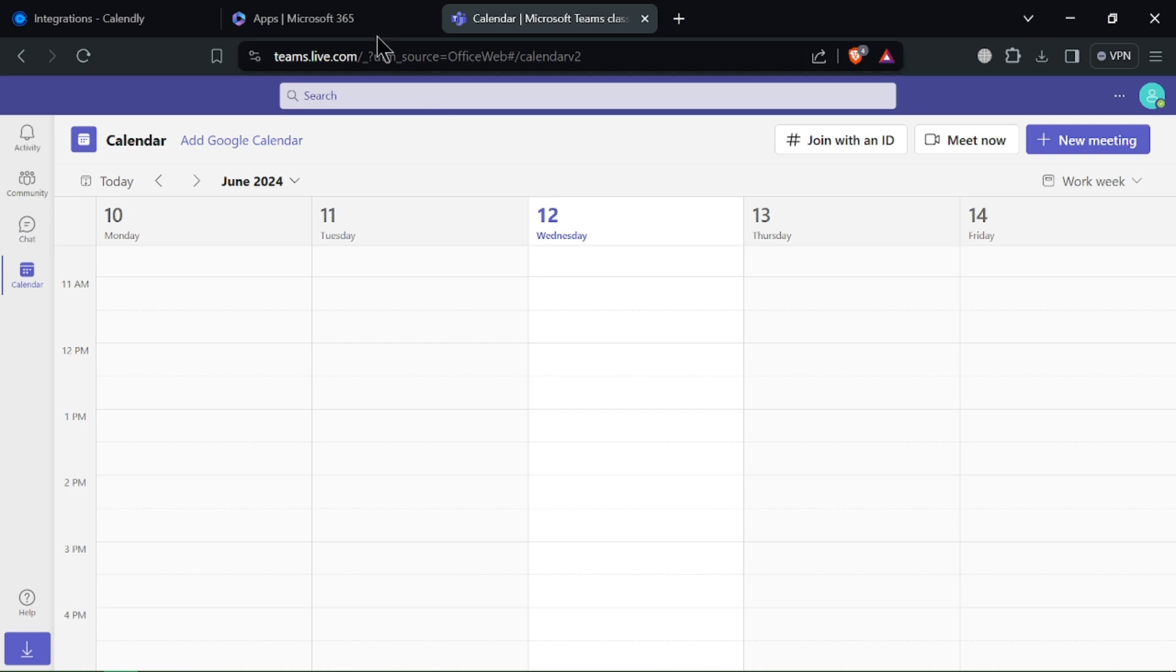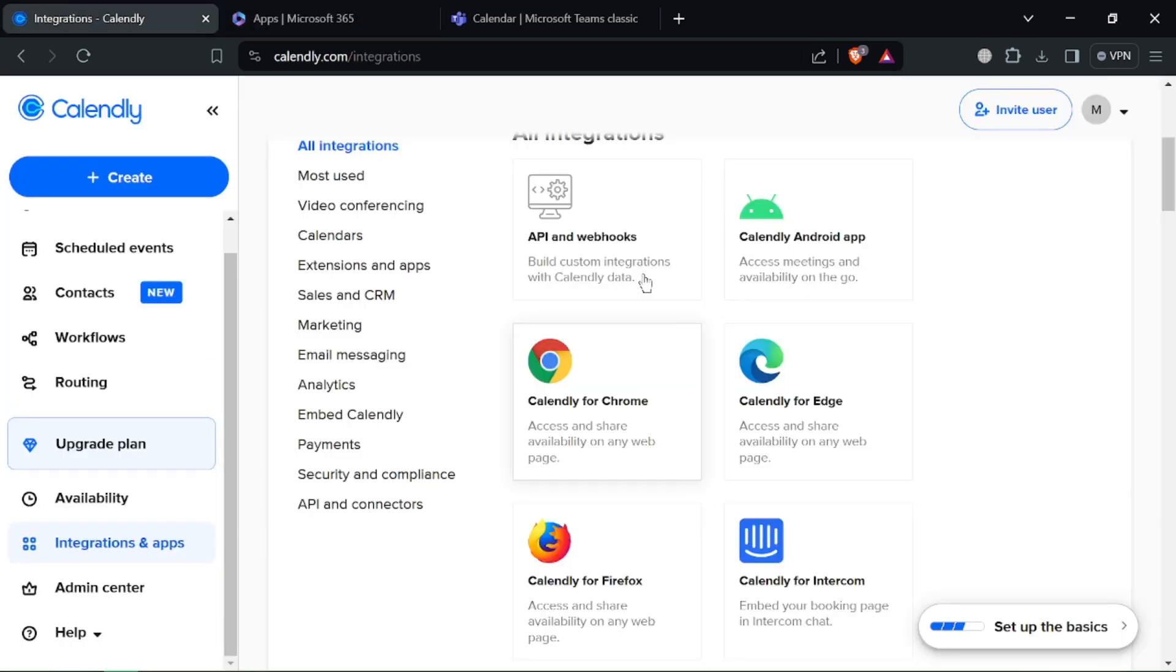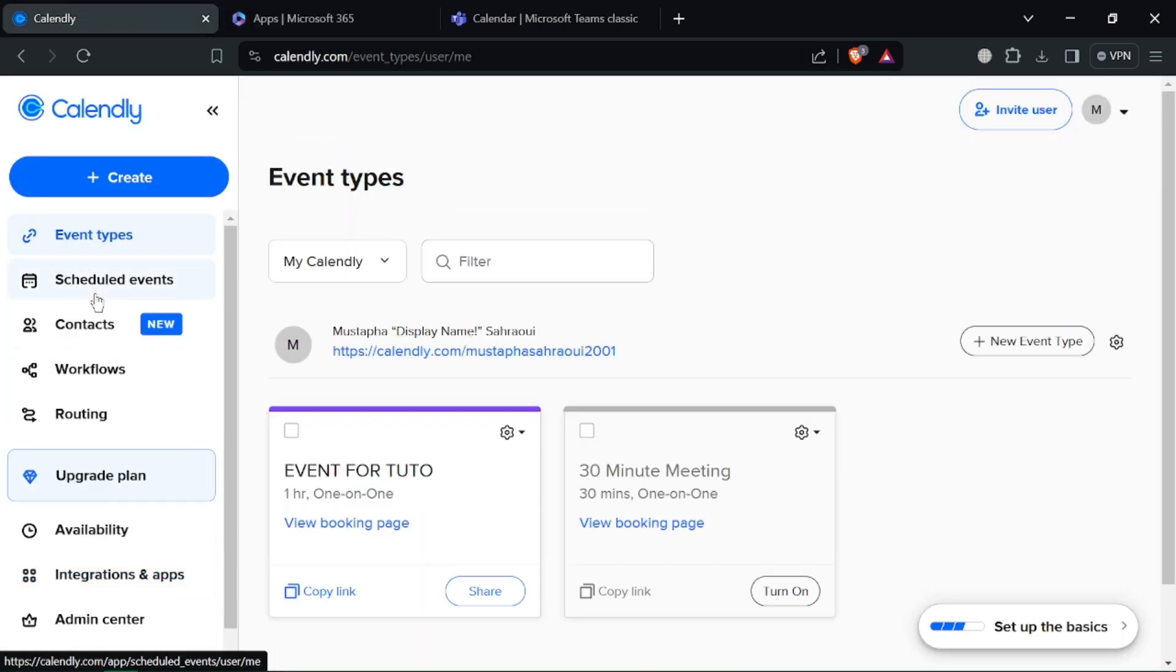Now for the champion, you decide. Need a user-friendly and feature-rich tool with broad integrations? Calendly is your champion.